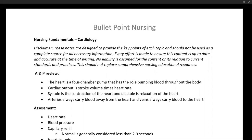Remember, the heart is a four-chamber pump, and its job is to pump blood throughout the body. The atria are responsible for pumping blood to the ventricles, and the ventricles are responsible for pumping blood out. The right ventricle pumps blood out to the lungs, and the left ventricle pumps blood out into central circulation.